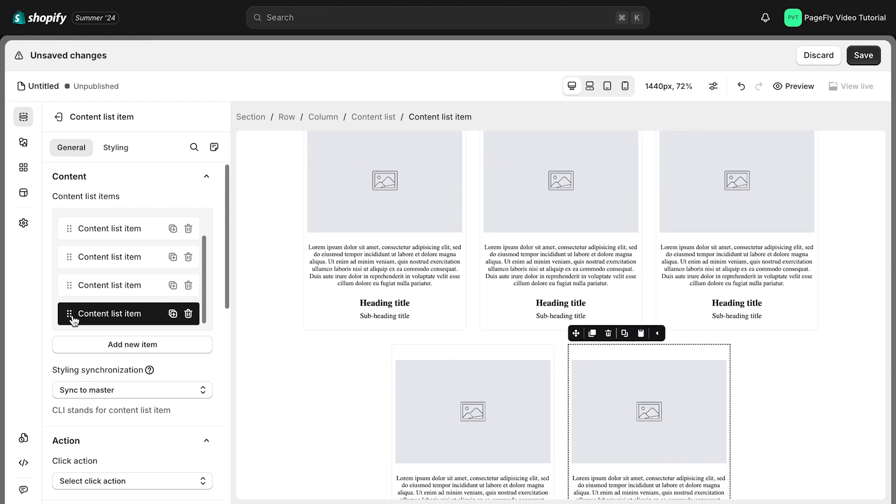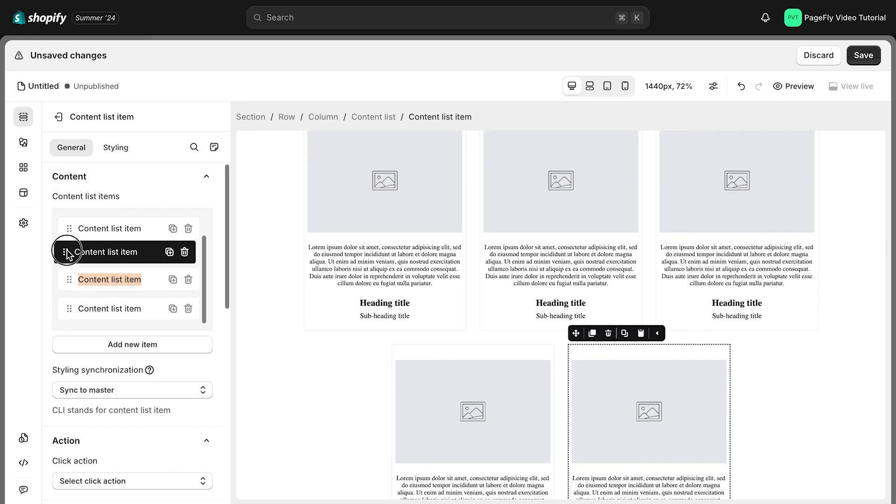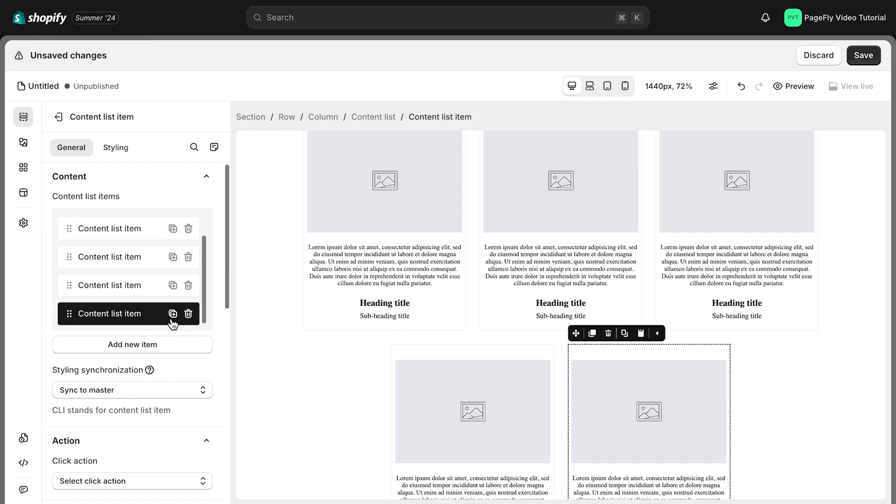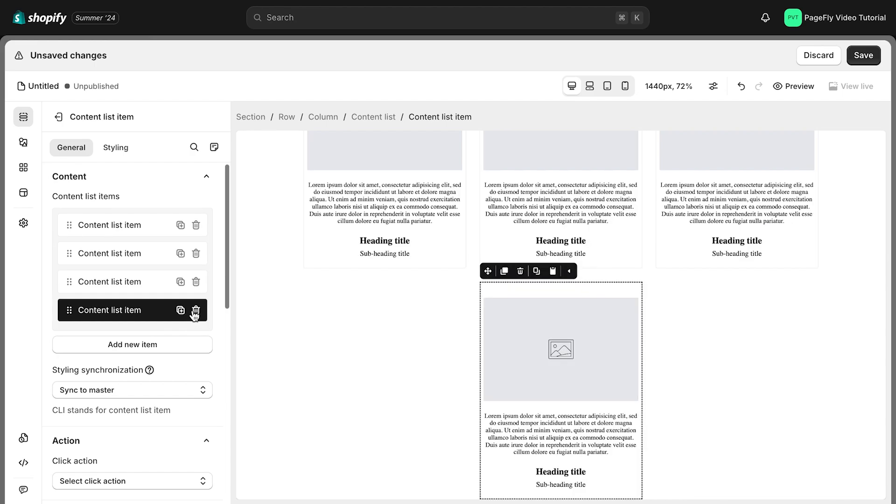Each item can be easily rearranged. Just click and hold the three dots on the left of an item, then drag it to the new position. To remove an item, click the Trash Bin icon next to it.